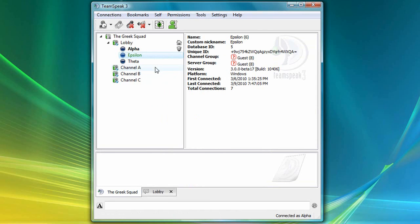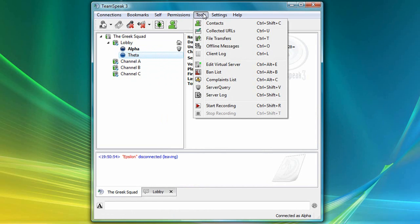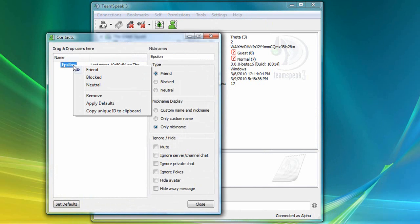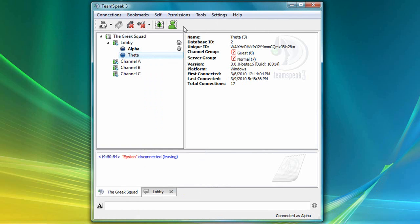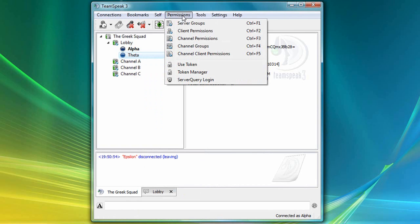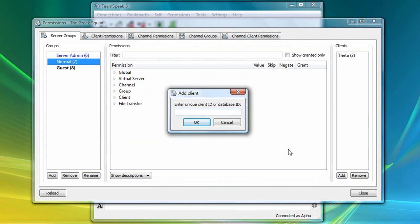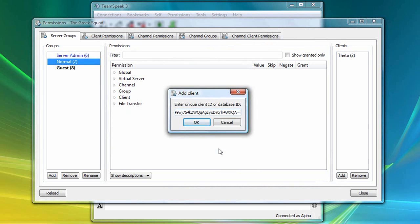Now let's suppose Epsilon goes offline. I can now go to Tools, then Contacts, right-click on Epsilon, select Copy Unique ID to Clipboard, close this window, then go back to Permissions, Server Groups, select Normal, then Add, right-click, Paste, and click OK.